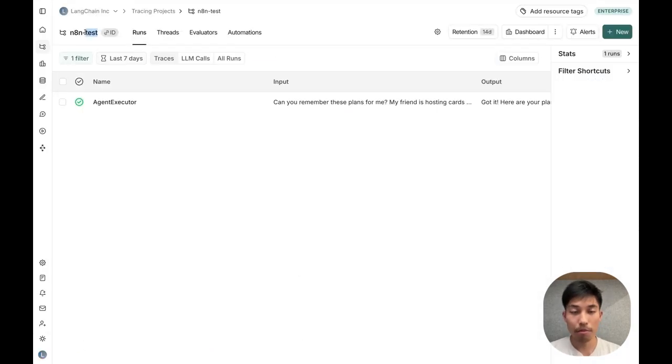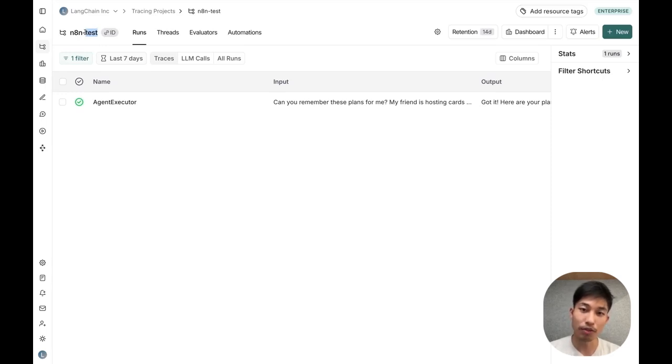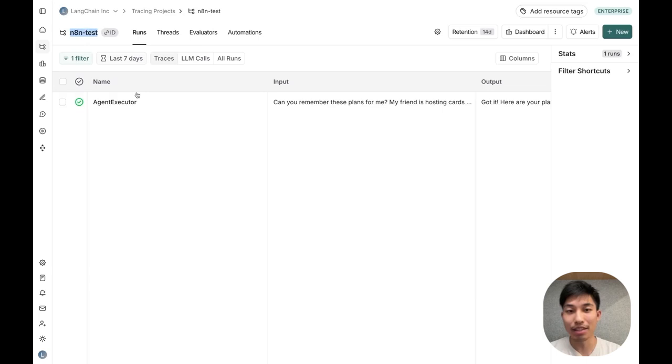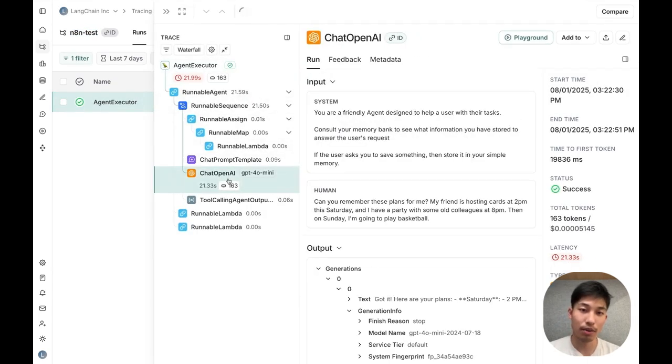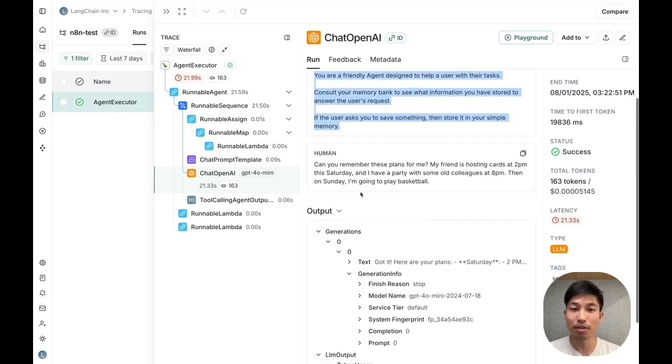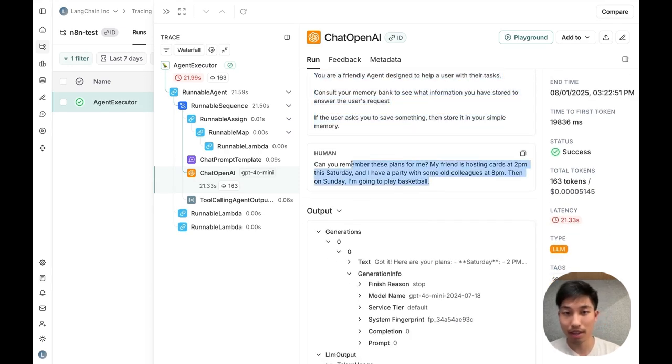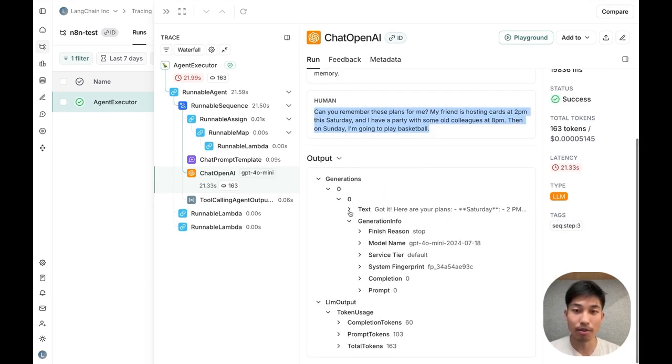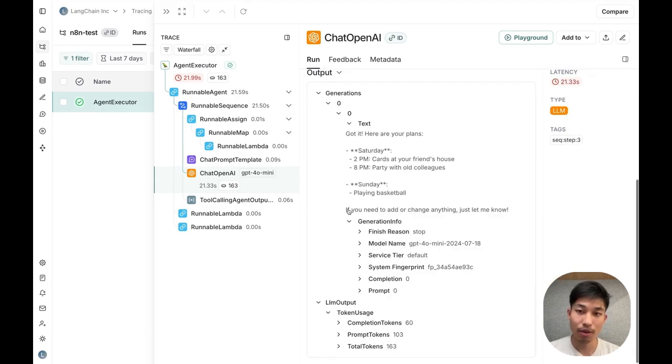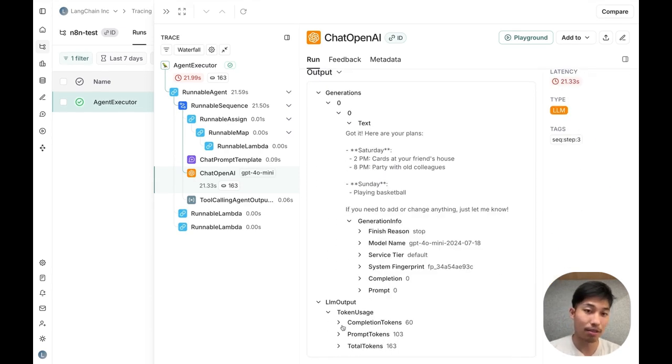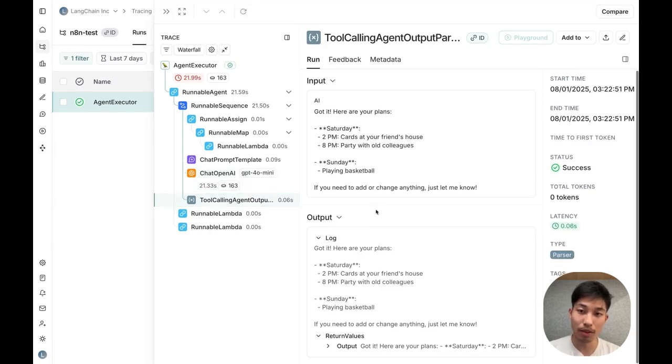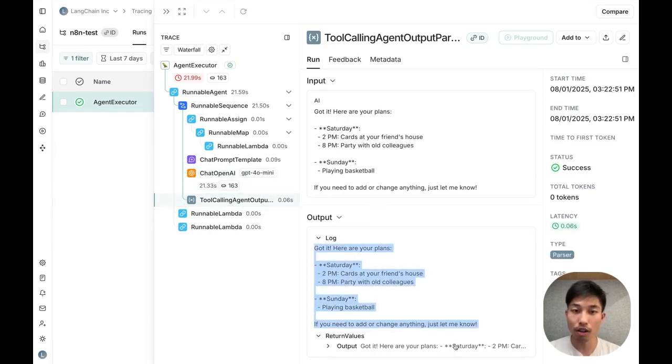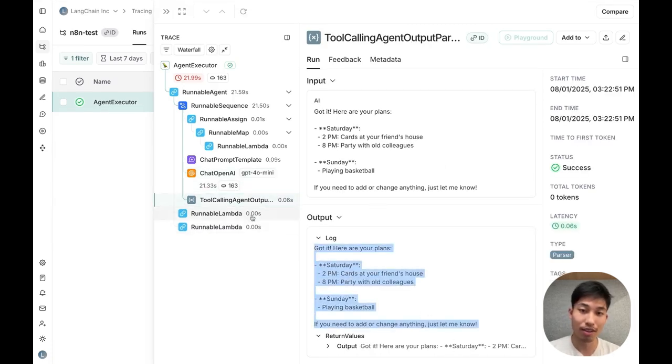Like I mentioned earlier, Langsmith traces give you full visibility into exactly what's happening in your workflow or agent. I've navigated us to this N8n test tracing project, just like we said earlier. Clicking into this trace, we can see the exact request that our runnable agent made to OpenAI. We can see the model that was used, the latency of each step, and even how many tokens and how expensive it was. And we can see all of the other steps that our agent took given this input.